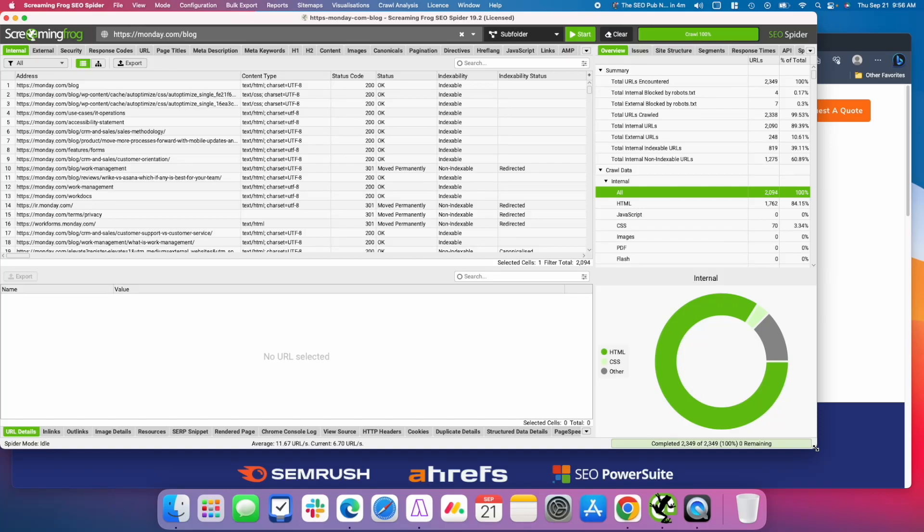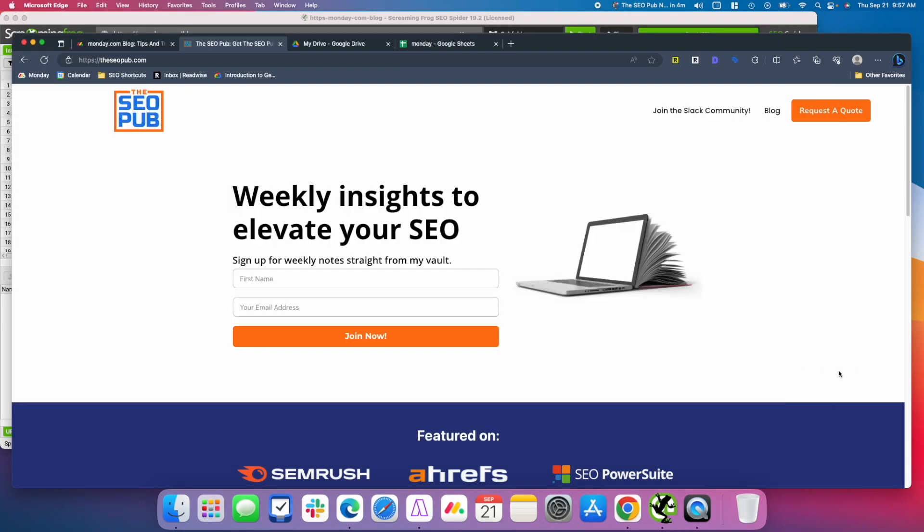Hey everyone, this is Mike from The SEO Pub, and in today's video I'm going to show you how you can quickly use Screaming Frog to audit the internal links pointing to a webpage on a website. Before I do that, I'd like to encourage you to head over to theseopub.com and sign up for the email list where I send out tips like this every single week.